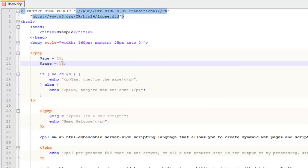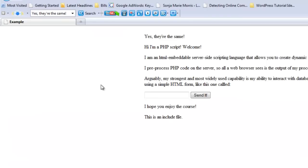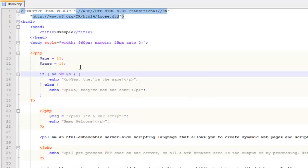If $age is greater than or equal to $required_age, you can let them see whatever content they need to see. We come back and get "yes, they're the same," which means it's true. That's a practical example — maybe letting users through based on age, or whatever conditional you want to use. That's how you use if/else statements.